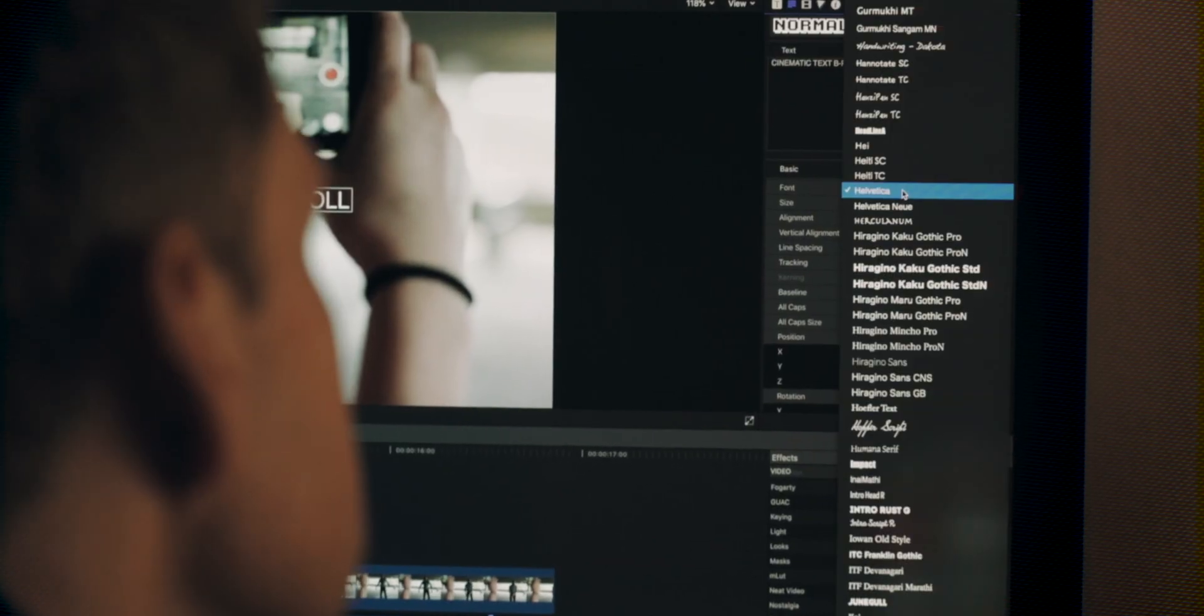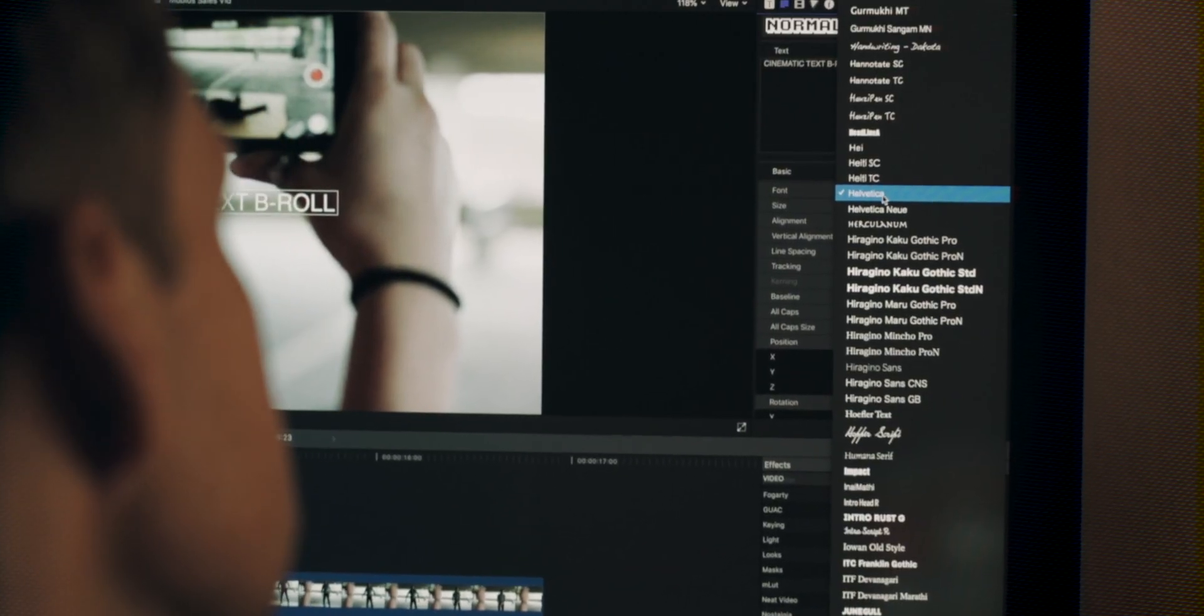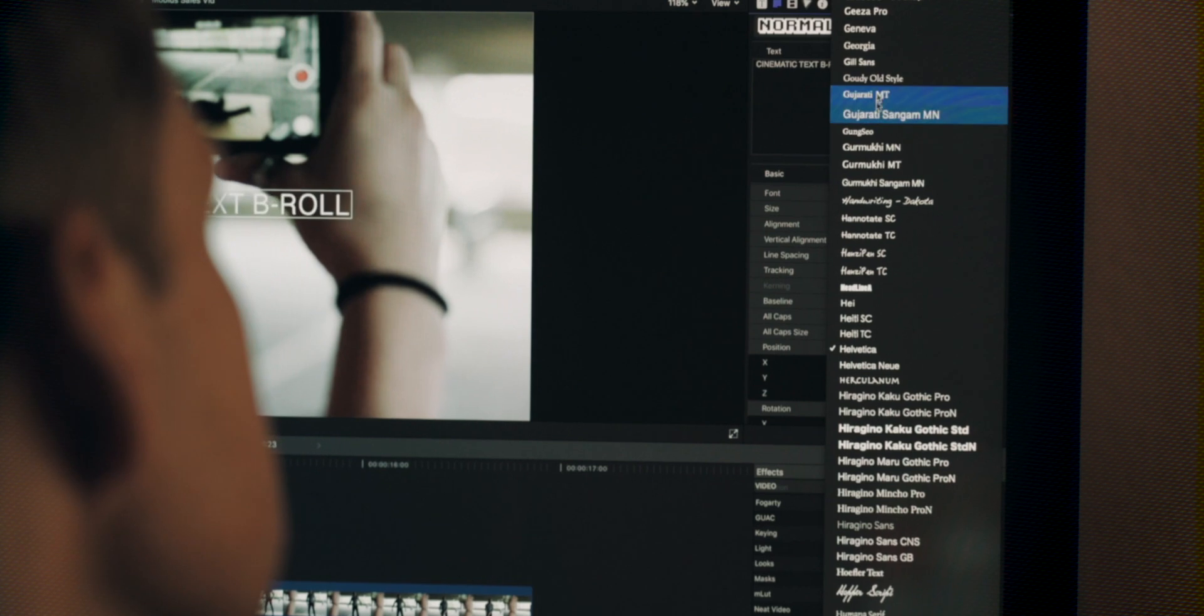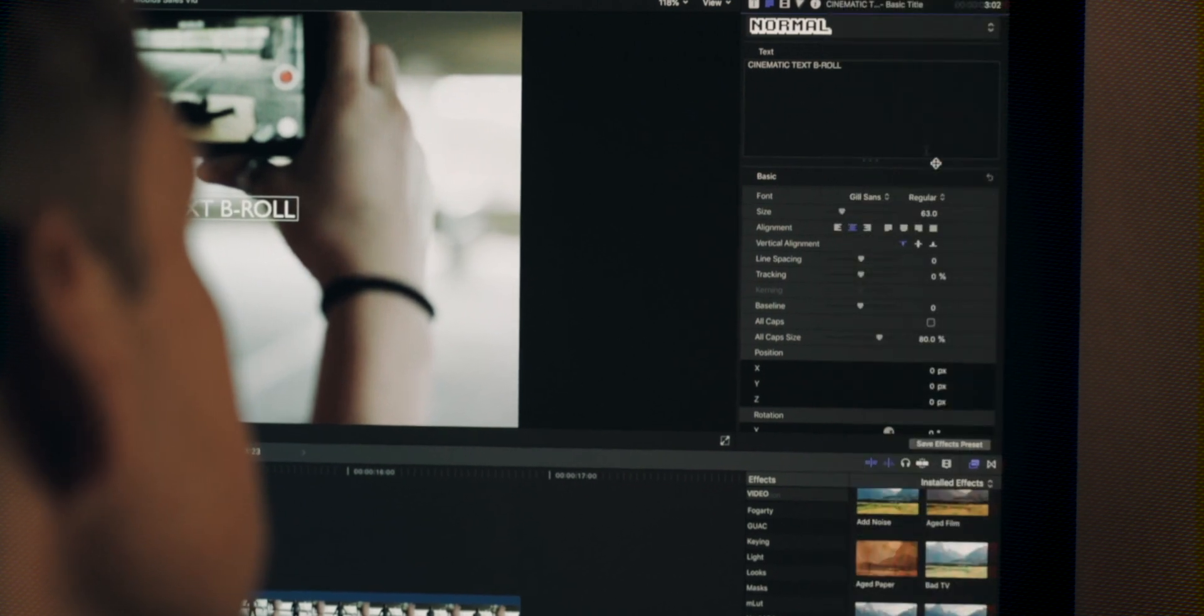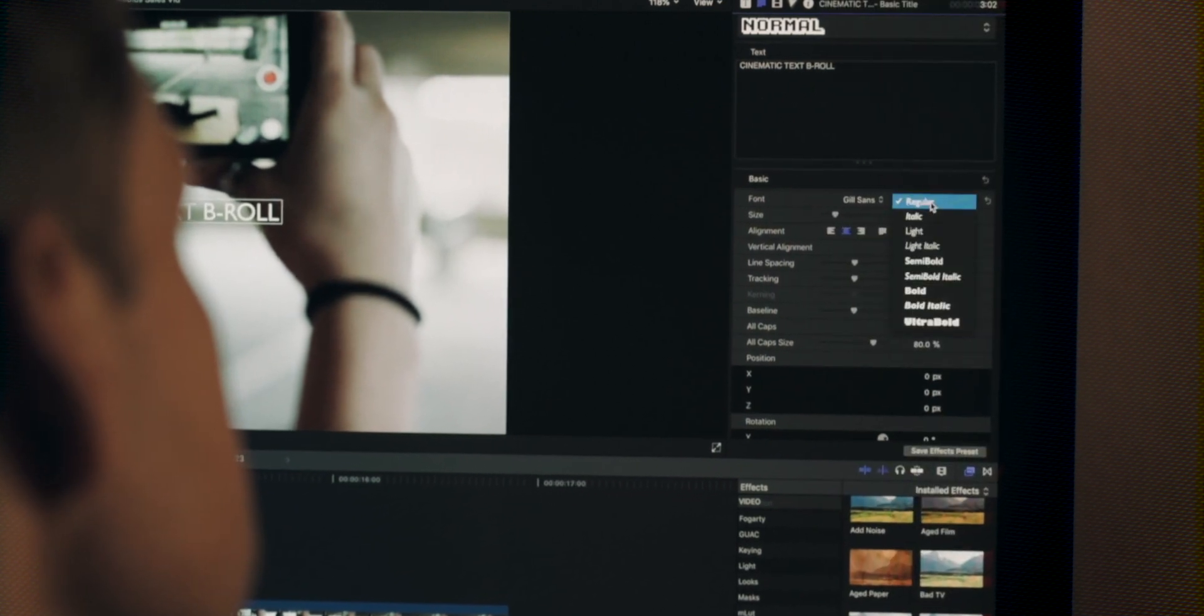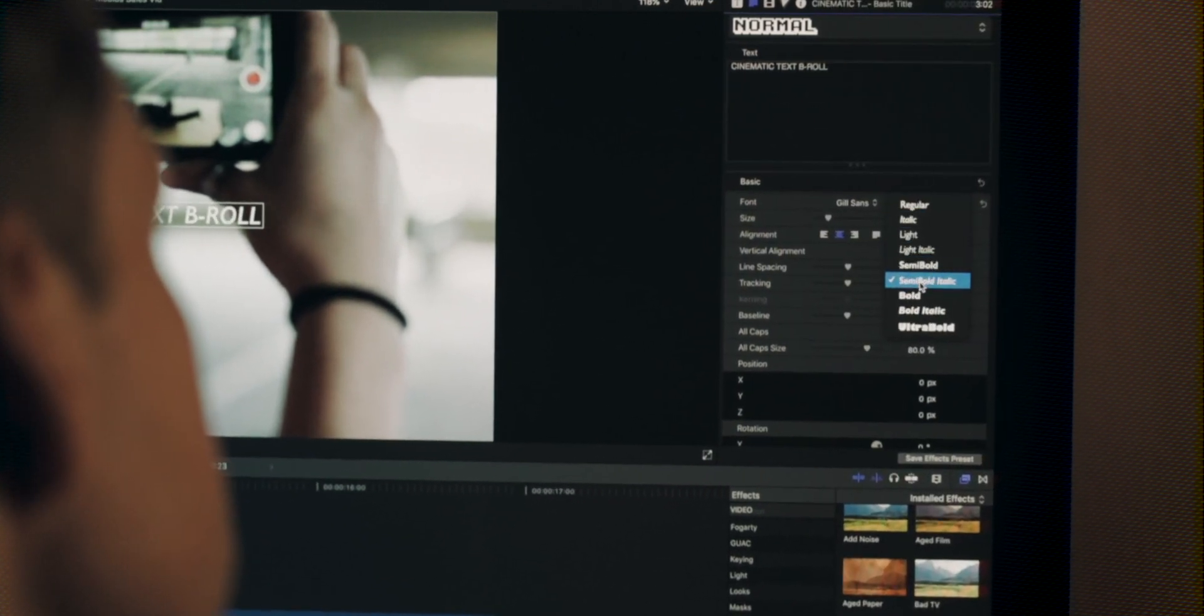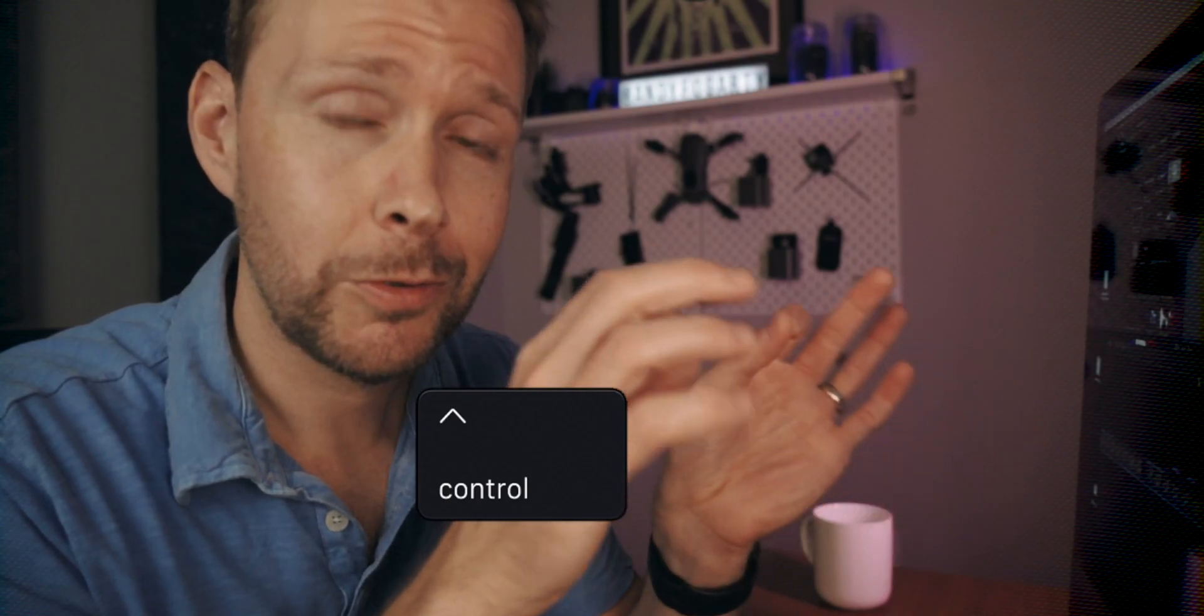Think how much time that right there is going to save you. No more having to go back into the inspector window every single time you need to use your custom font or your colors or your sizing. None of that. Control-T. Boom. You're set. You're welcome.